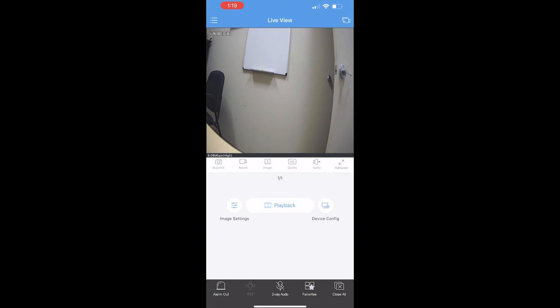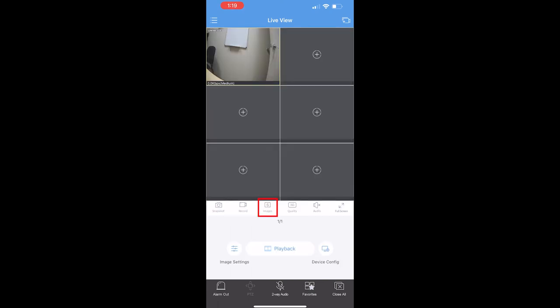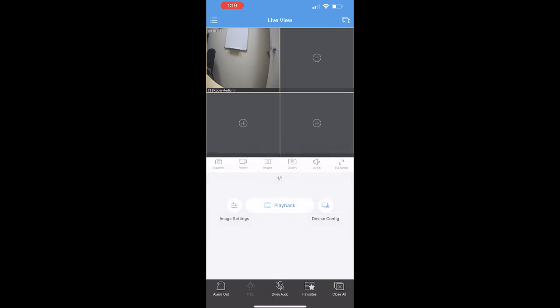You can also select a multi-camera view mode on the images tab, and you can select a one view, four, six, nine, 12, or 16 view.